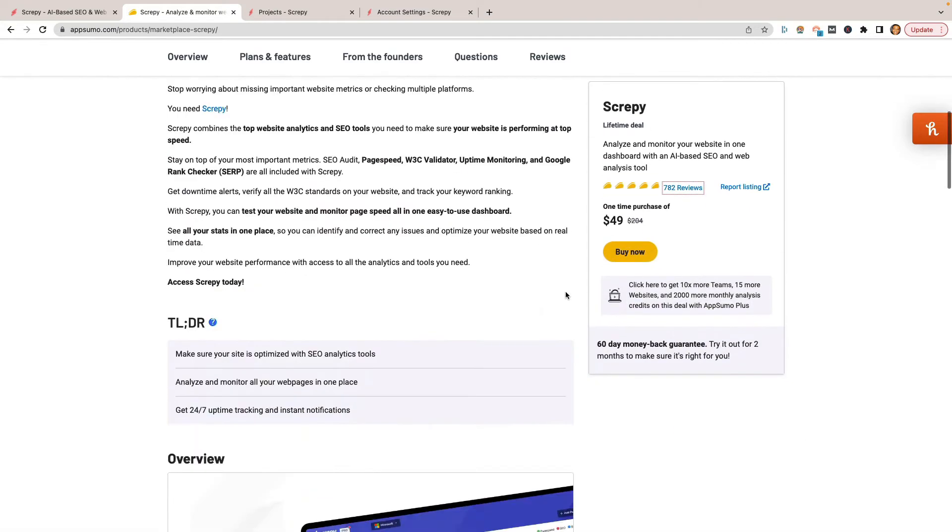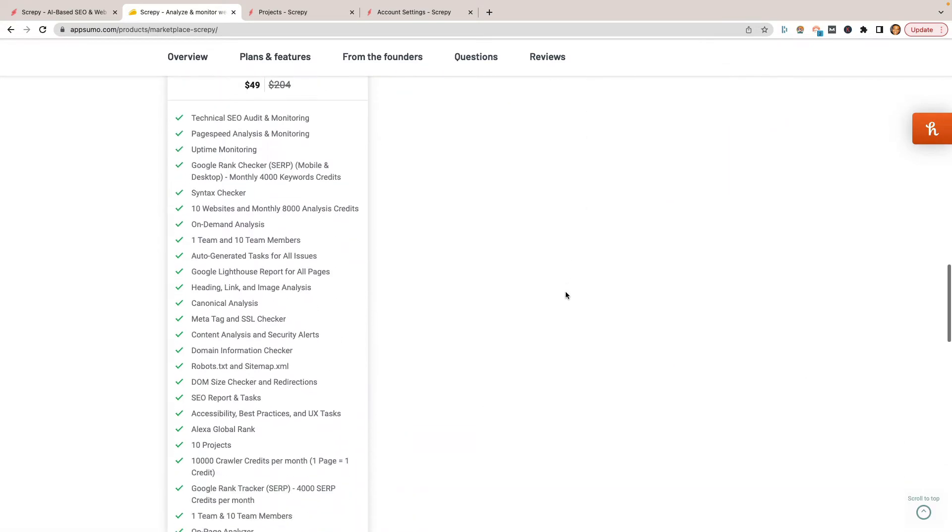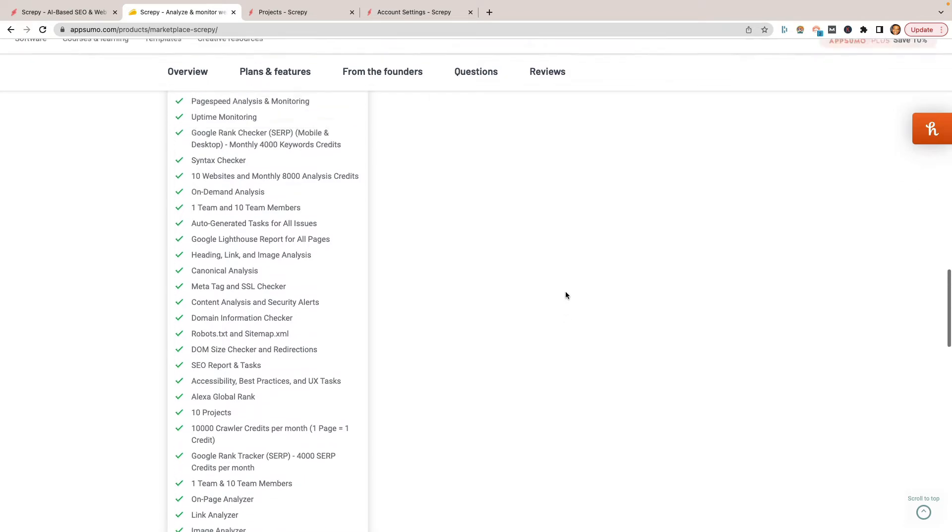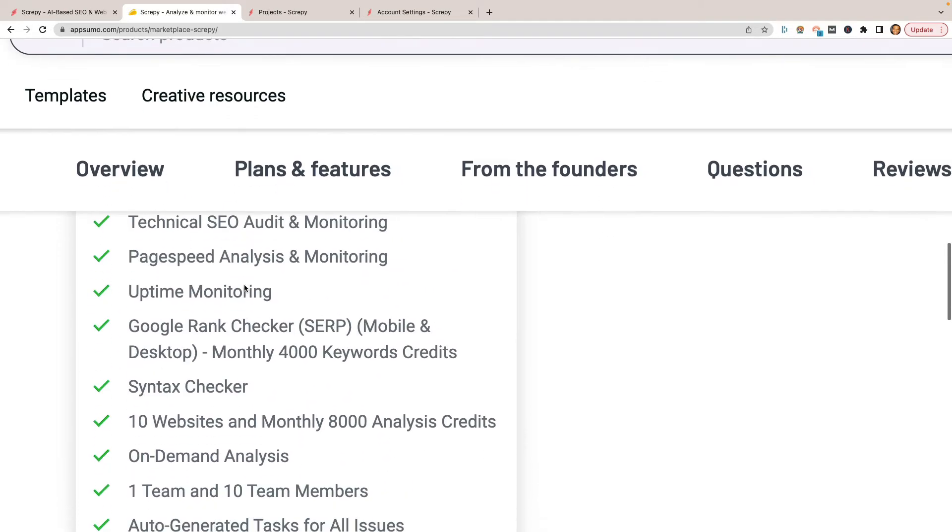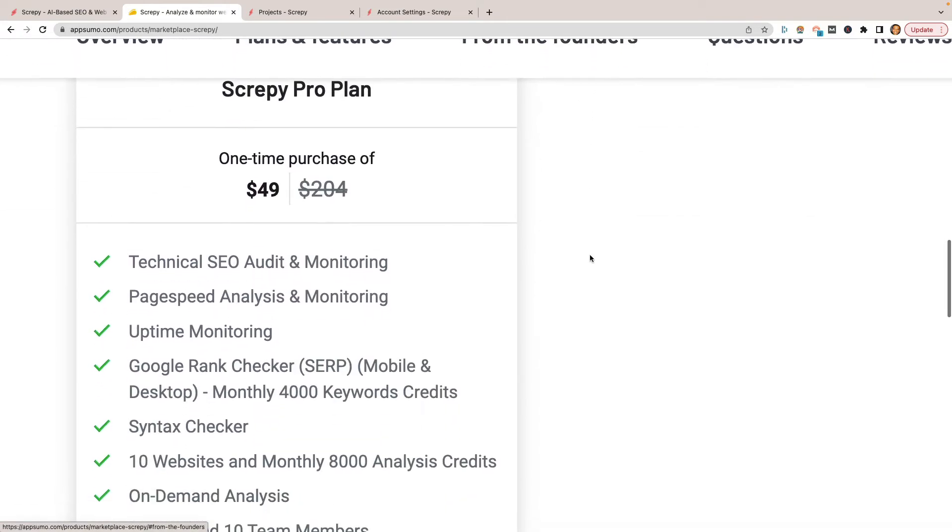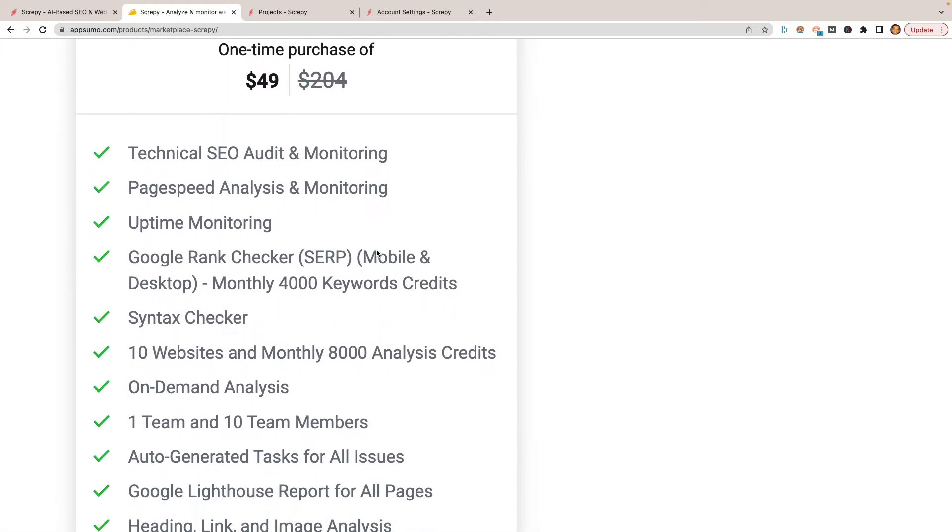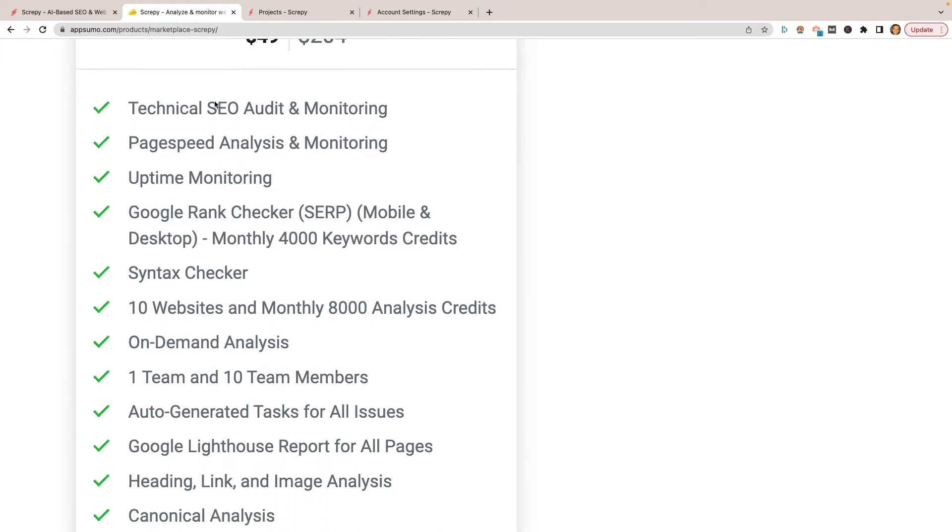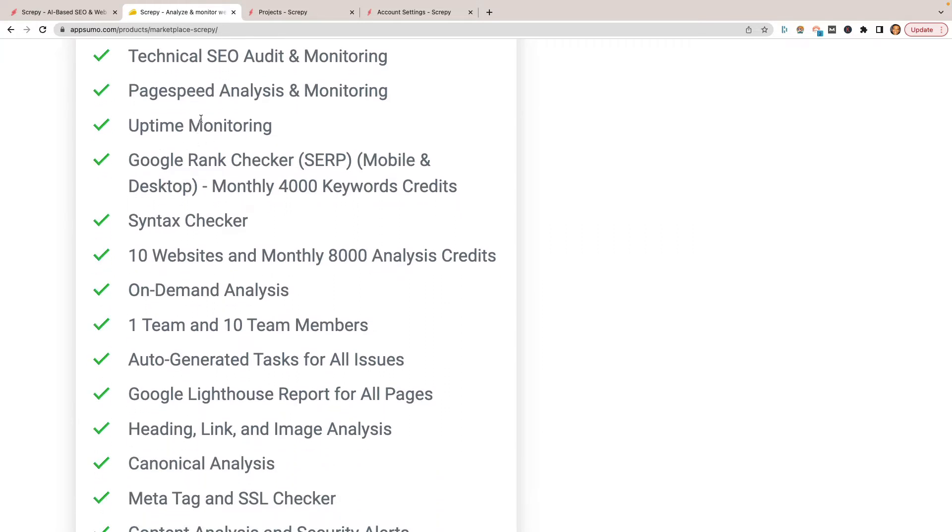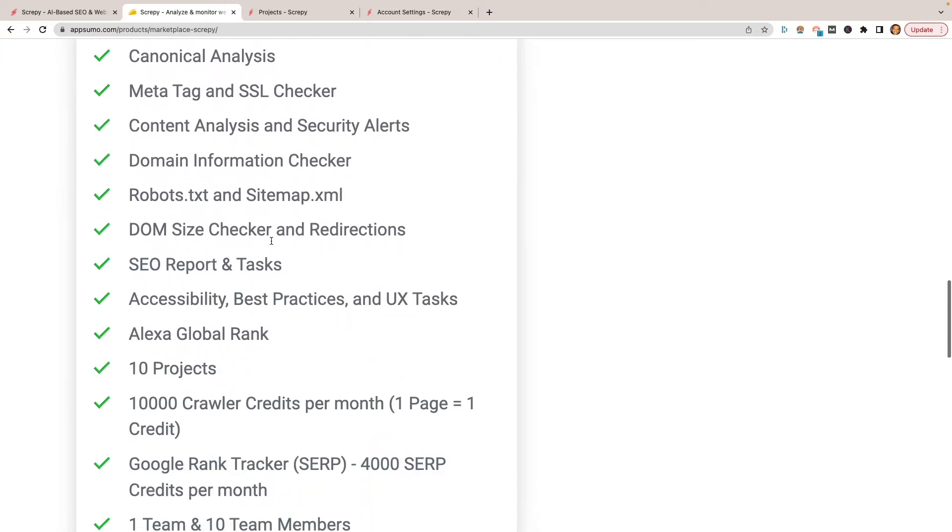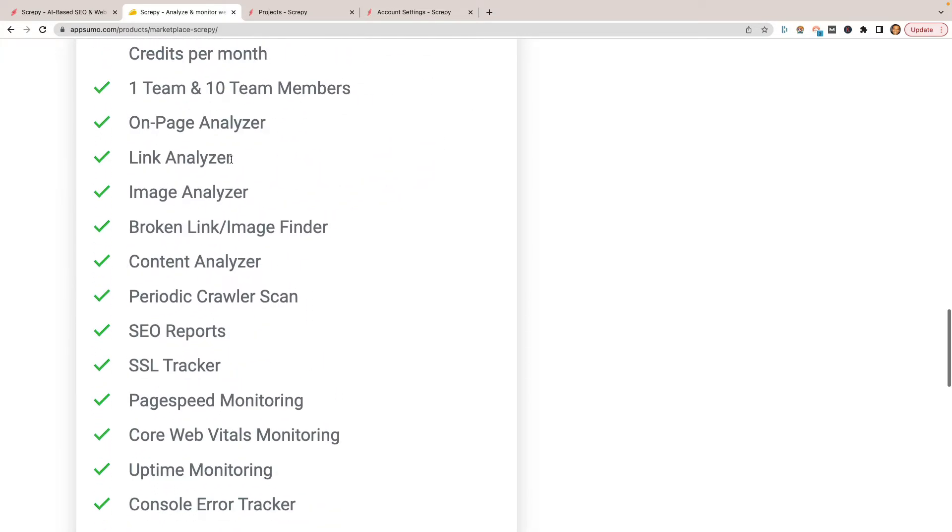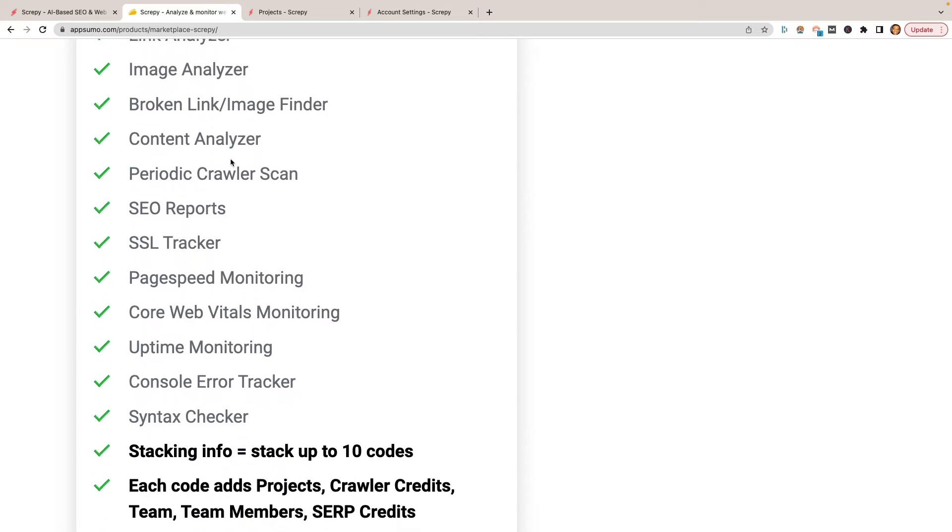What you would get if you did use the AppSumo deal is a pretty long laundry list of stuff. As you can see here, I'm going to zoom in just a bit so that we can see. I'm not going to really run through all of them, but you can see the amount of ridiculousness that this particular tool has. PageSpeed Monitoring, Technical SEO, Uptime Monitoring, that's the one I'm probably going to be liking the most. The Google Rank Checker, that's probably worth its weight in gold right there if you're not using any other services to do that for you. 10 Websites, On-Demand Analysis, it's a long, long list. And the $49 one will probably do most people just fine.